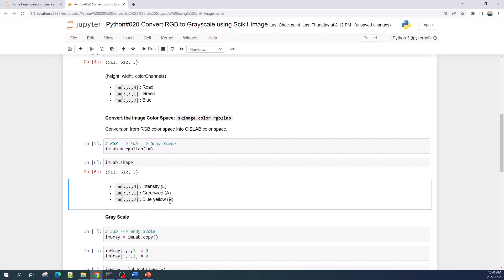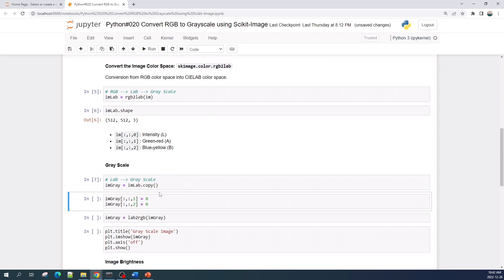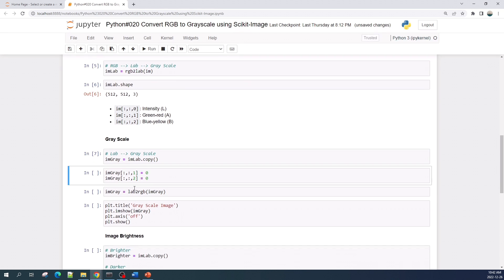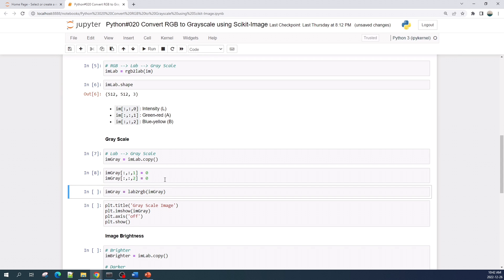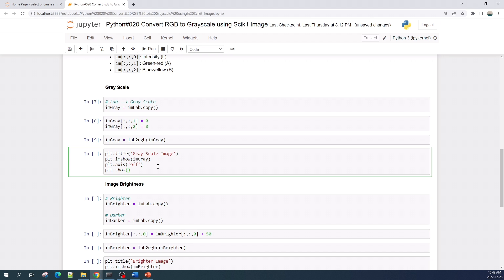To create a grayscale image, what we need to do is change all the values to zero in the second and third channels. Let us first copy the image_lab variable and set all the values to zero in the second and third channels. Before showing the result, we should convert it back into RGB color space using the lab2rgb function. Let us now preview the result.